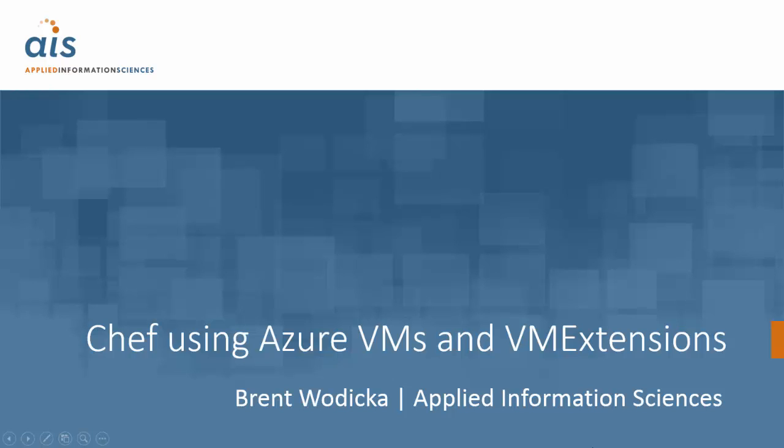Hi, my name is Brent Lodica. I work for Applied Information Sciences in Reston, Virginia. Today I'm going to talk about using the VM extension model to provision Chef nodes in Azure using Azure VMs.